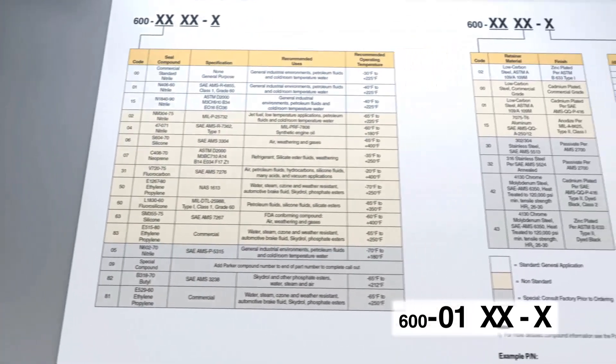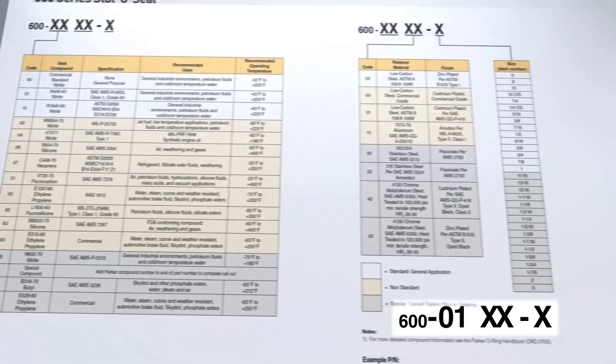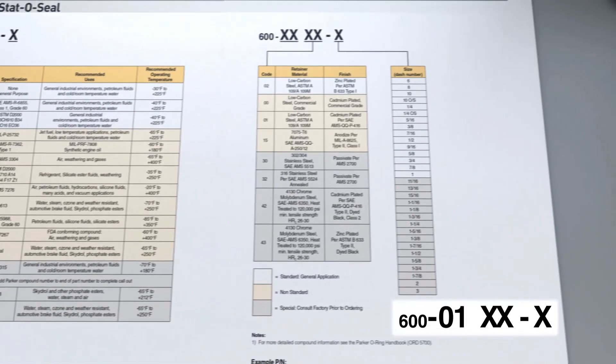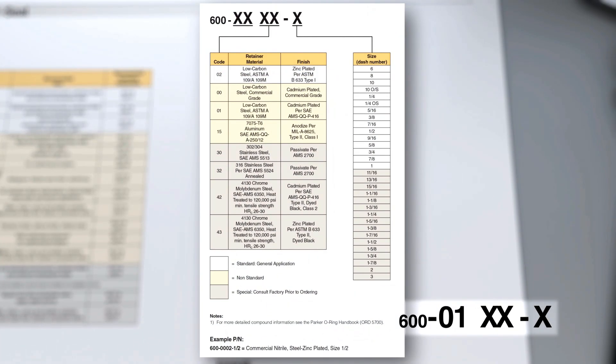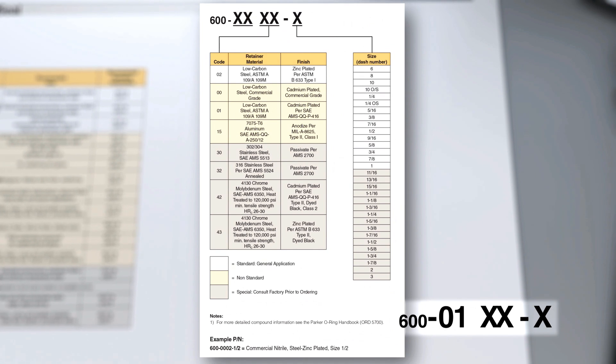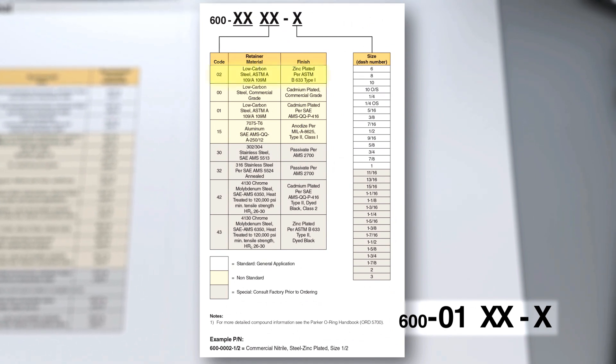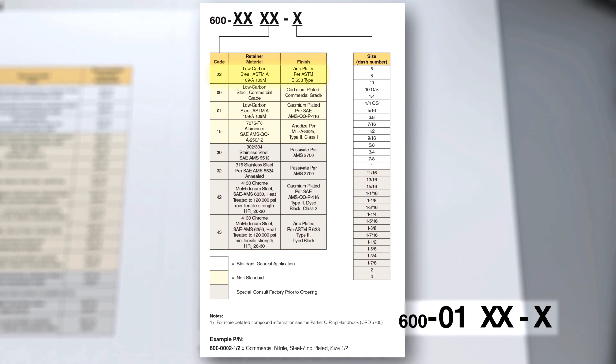Now that you have selected your rubber compound, you may now select the desired retainer material and finish, which is typically based on mating hardware and corrosion requirements. For our example, zinc plated low carbon steel would be represented by code 02.